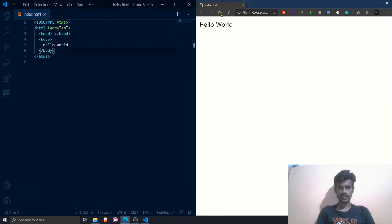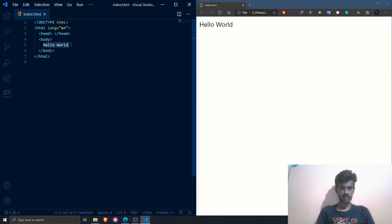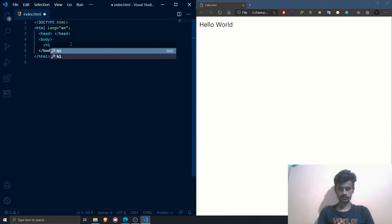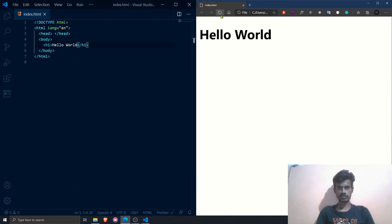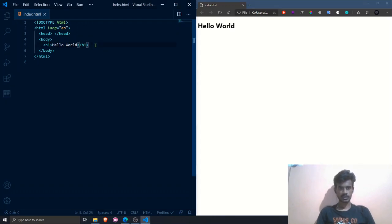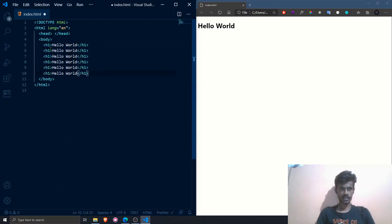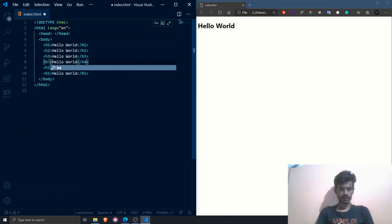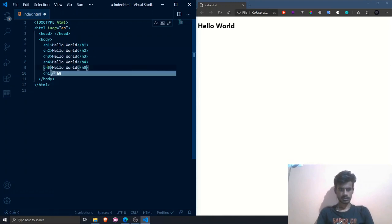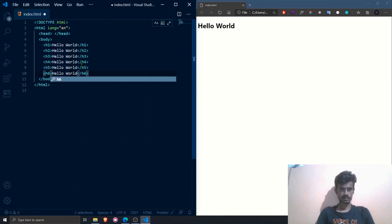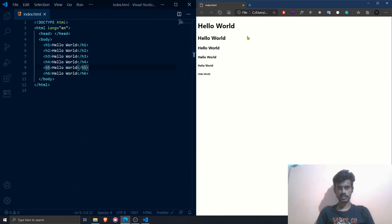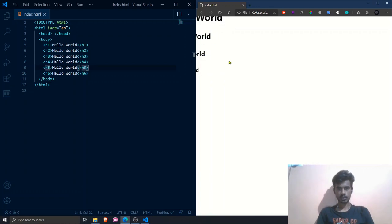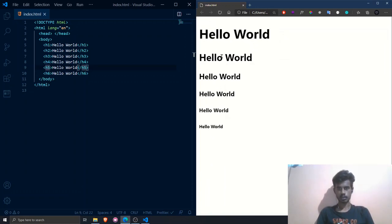I'll wrap the Hello World text in the h1 tag, save it, and refresh the browser. As you can see, it is now bold and much bigger than before. I'll also show h2, h3, h4, h5, and h6 so you get a better idea. After saving and refreshing, you can see h1 is the biggest and h6 is the lowest. Notice that all headings are displayed in bold — the font weight is bold.